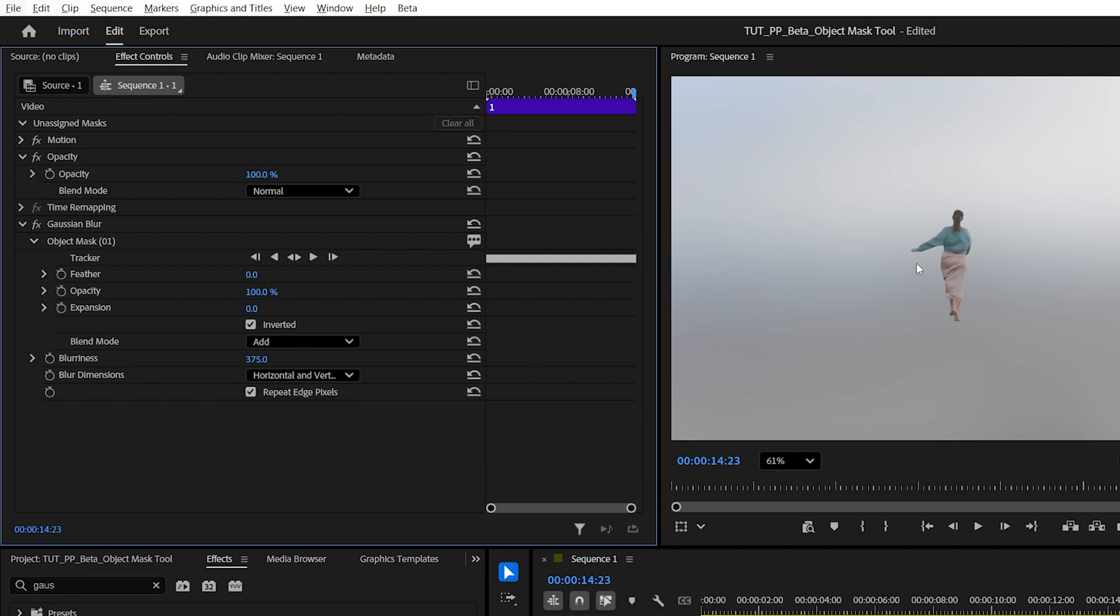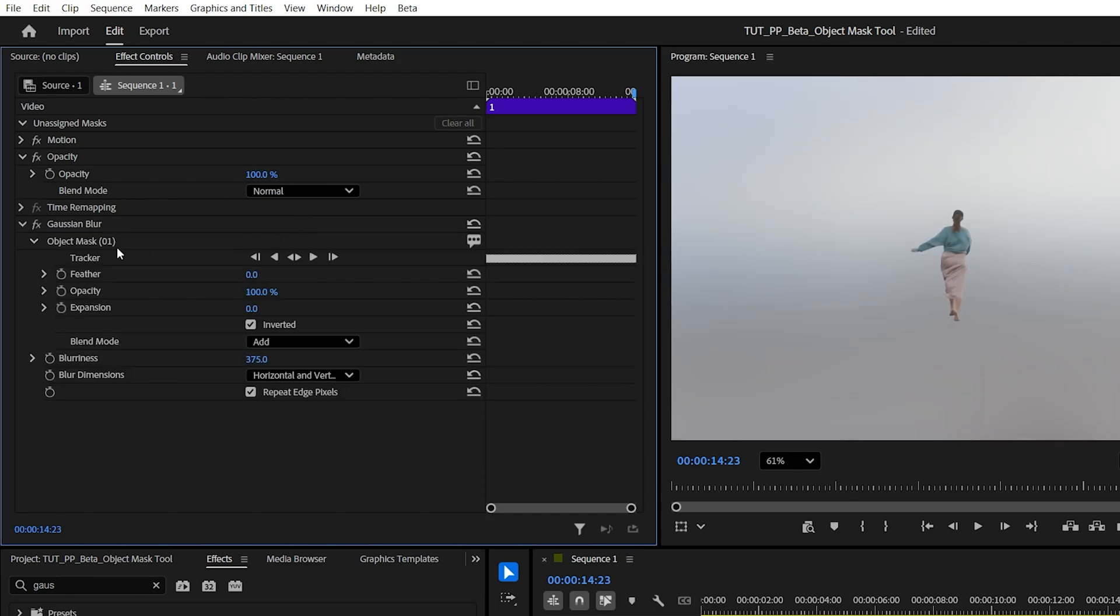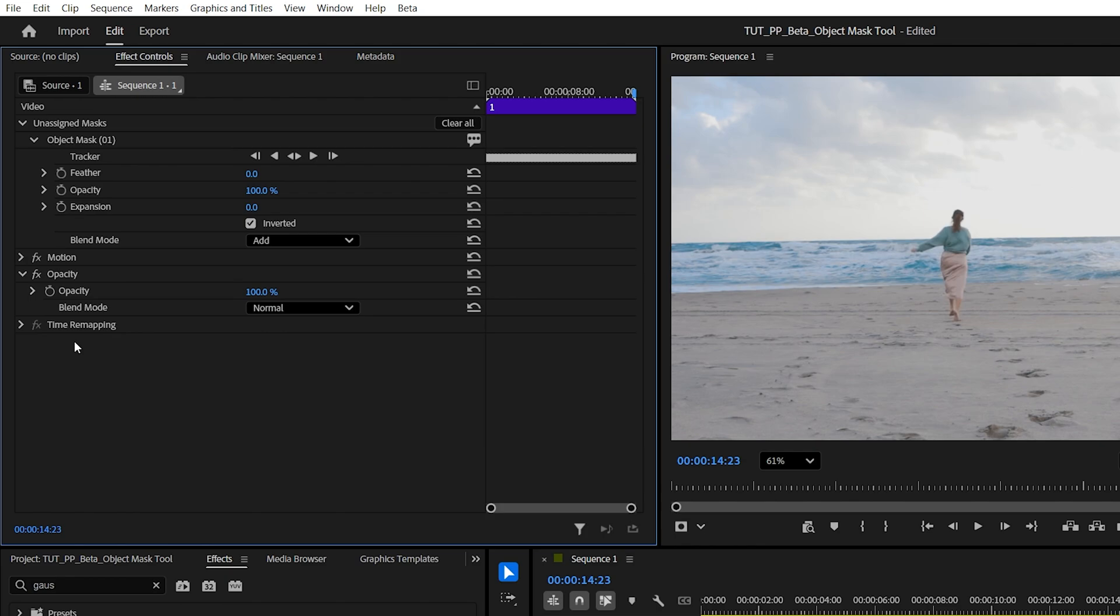The tricky part here is that now if we decide to delete the Gaussian blur effect, the mask that is assigned to it will also get deleted. So make sure you move the mask back to unassigned masks before you delete the effect.